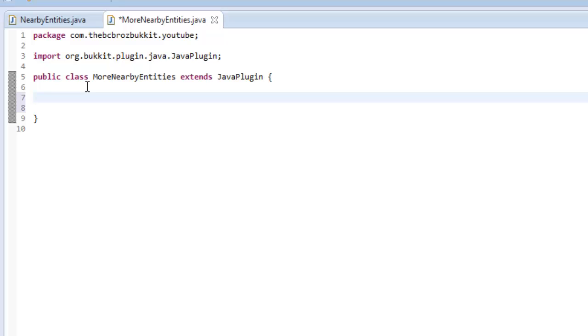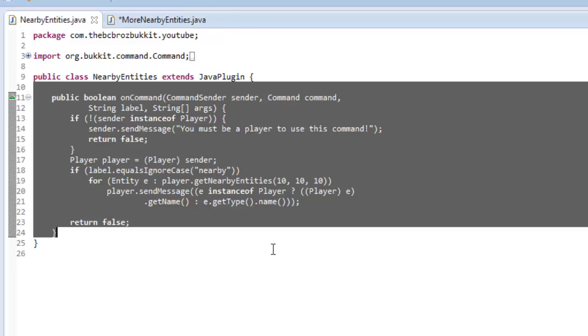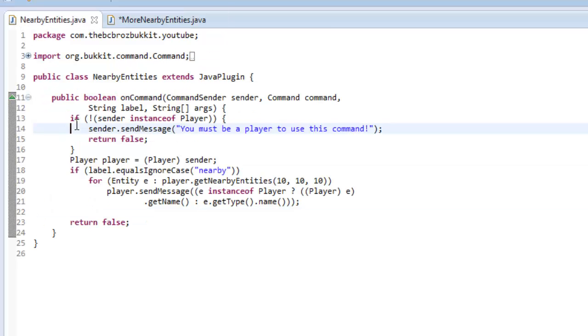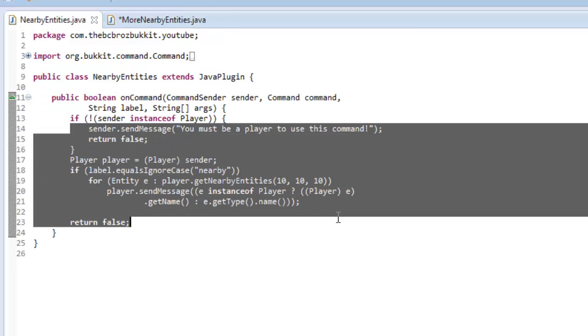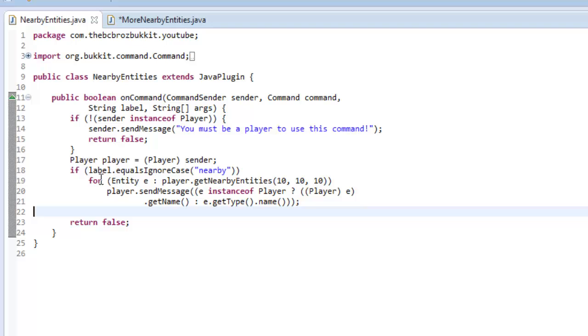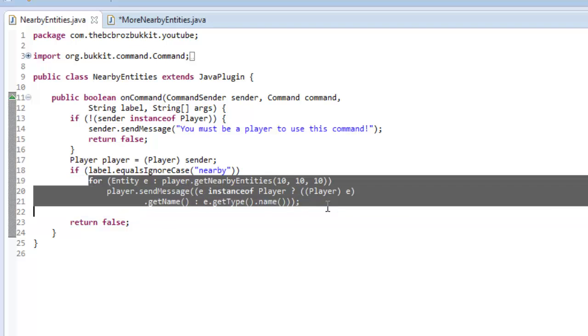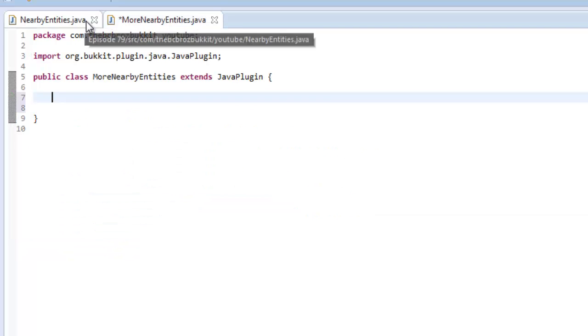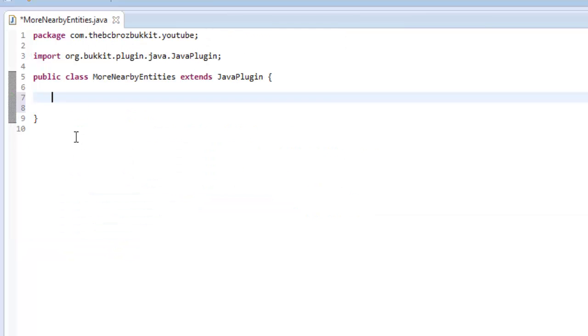After I made the tutorial about getting entities nearby you, which was just this method, this episode we're going to be looking at getting them from a set location, which is what I got lots of requests for. So let's get straight into it.